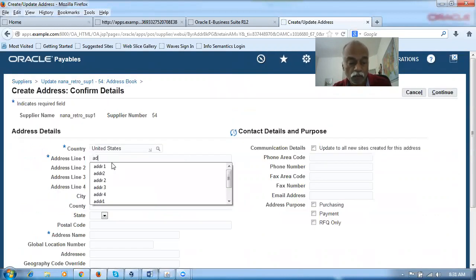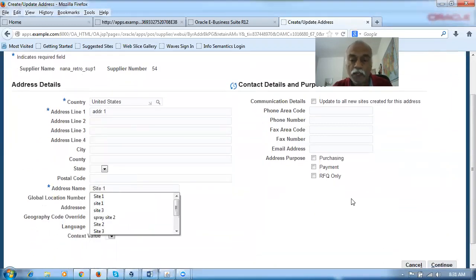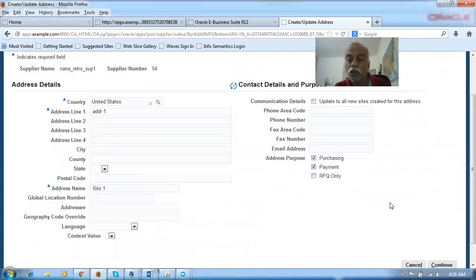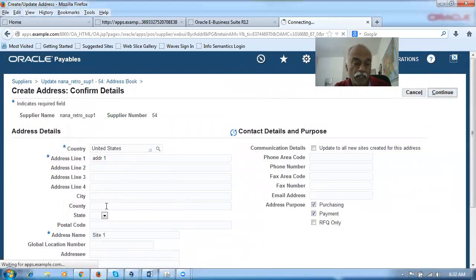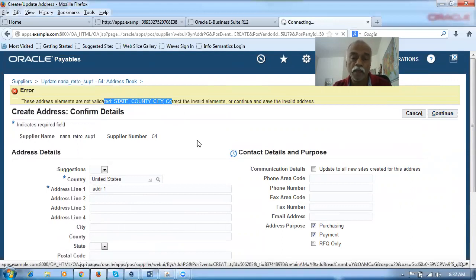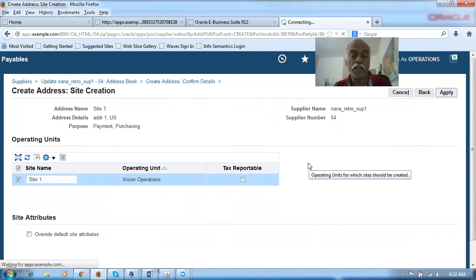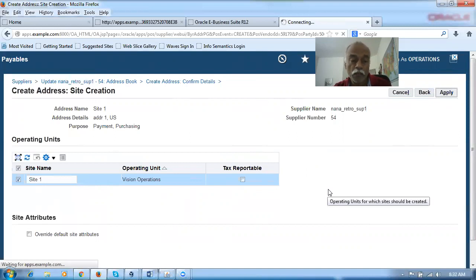The address and sites are together in eBIS, whereas they are all separate in Fusion. City, county, and state are missing, so the DQM will throw a warning — it's not actually an error, just a warning. I'll ignore the warning and click continue. On the next line, we give multi-OU access control. I have only one OU applicable. The site one is getting created for Vision Operations. Now I'll go ahead and create a contact directory — a user account.